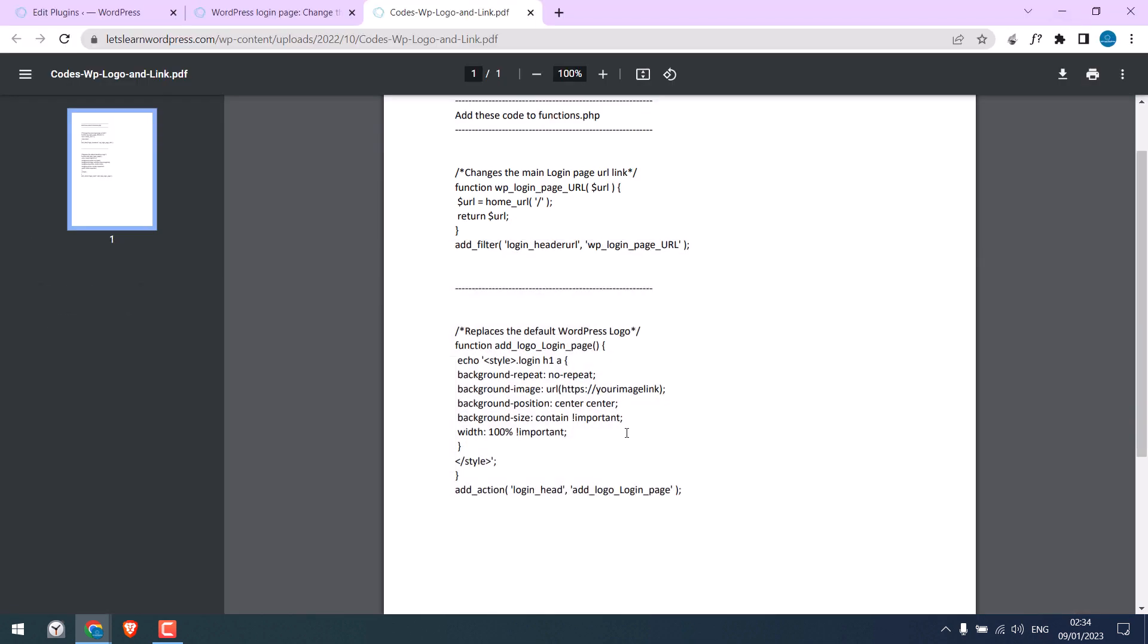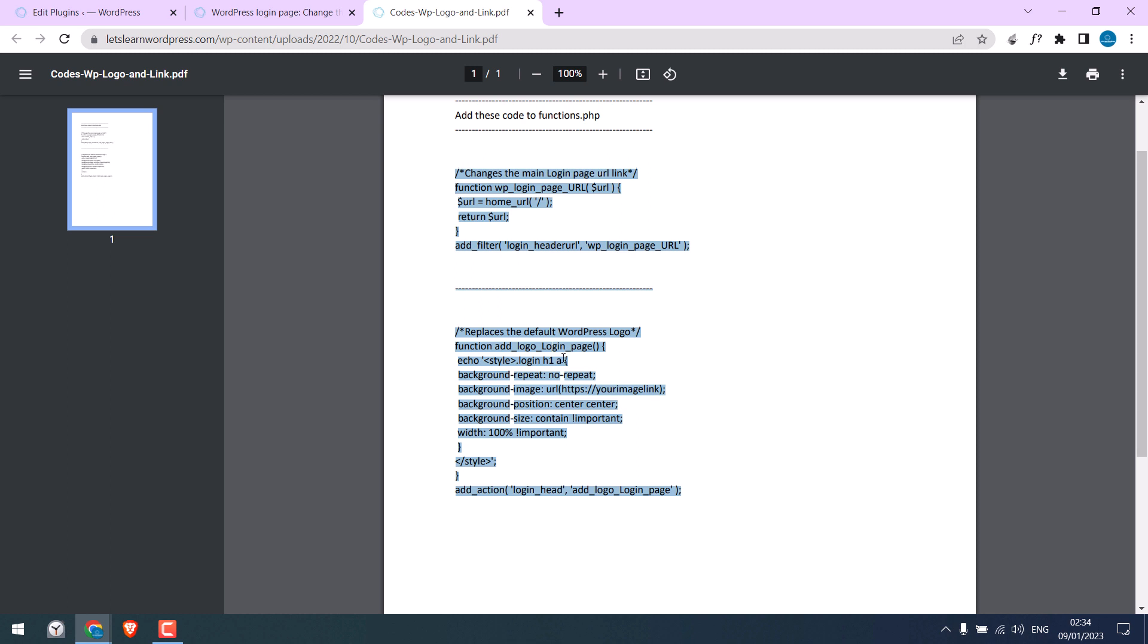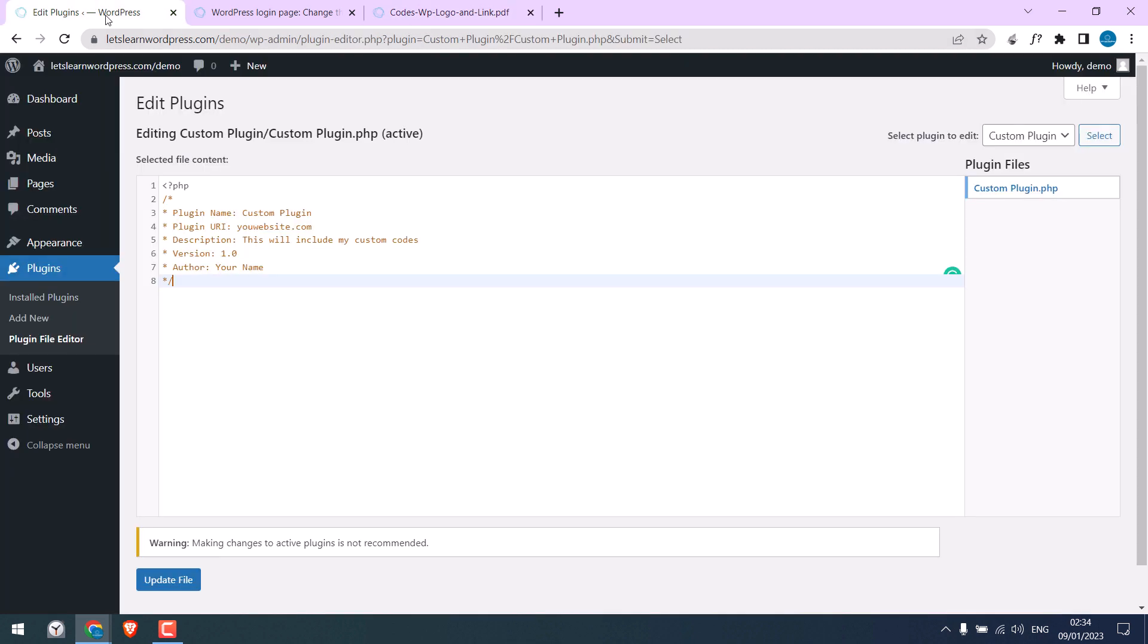Let me copy this whole code. Now instead of using functions.php, let's paste the code here on our custom plugin.